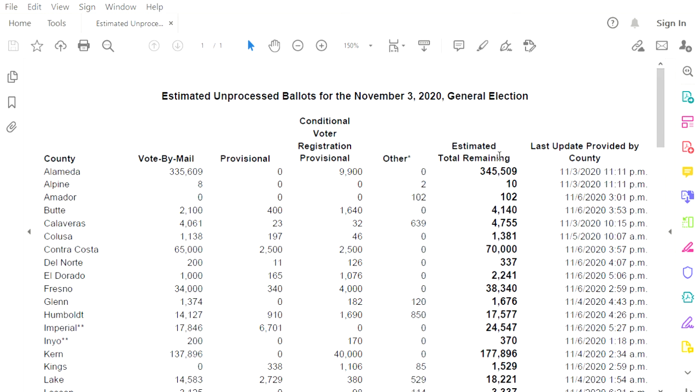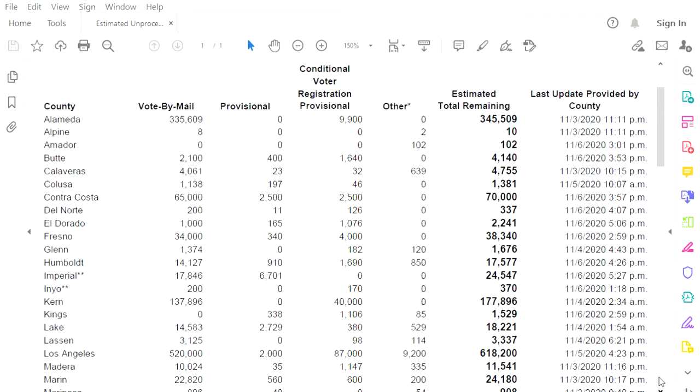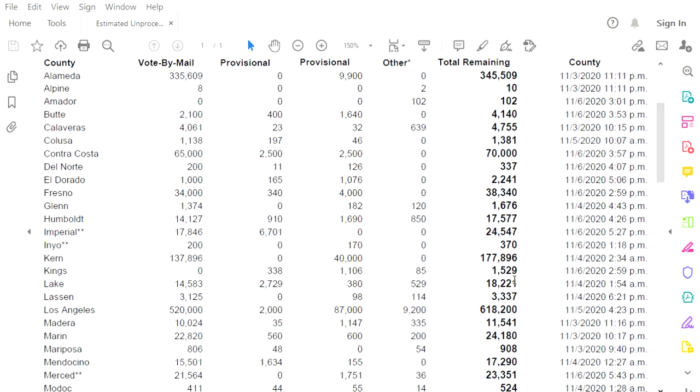For instance, Alameda County has 345,509 and they have not counted anything since election night. What is going on with this county? Why did they stop counting on election night? What is that about? Or this one here, Kern County. What is going on in Kern County that they stopped counting on election night? 177,896 ballots waiting to be counted, votes waiting to be counted. And they haven't touched them since election night.